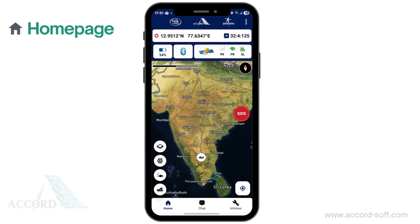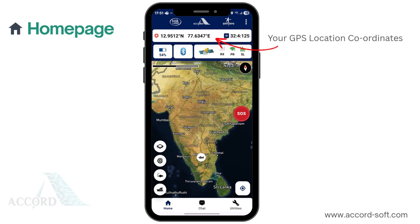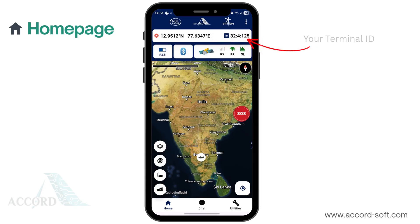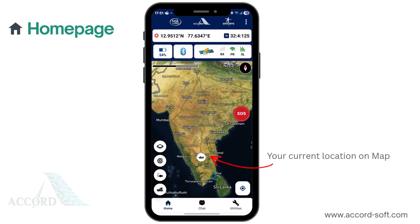Welcome to the Naba Mitra homepage, your central hub for maritime communication and safety features. At the top of the screen, you'll see your current GPS location coordinates. Next to it on the right is your terminal identification number, indicating your boat's current location on the map.